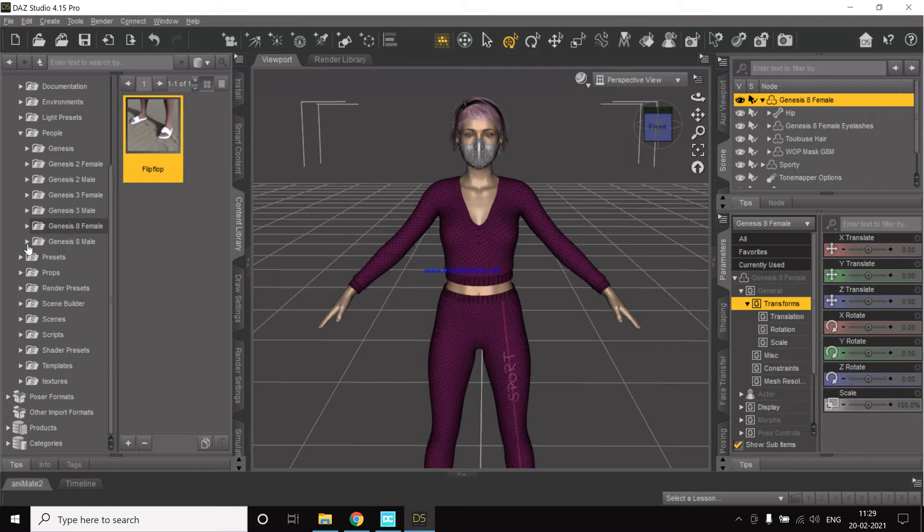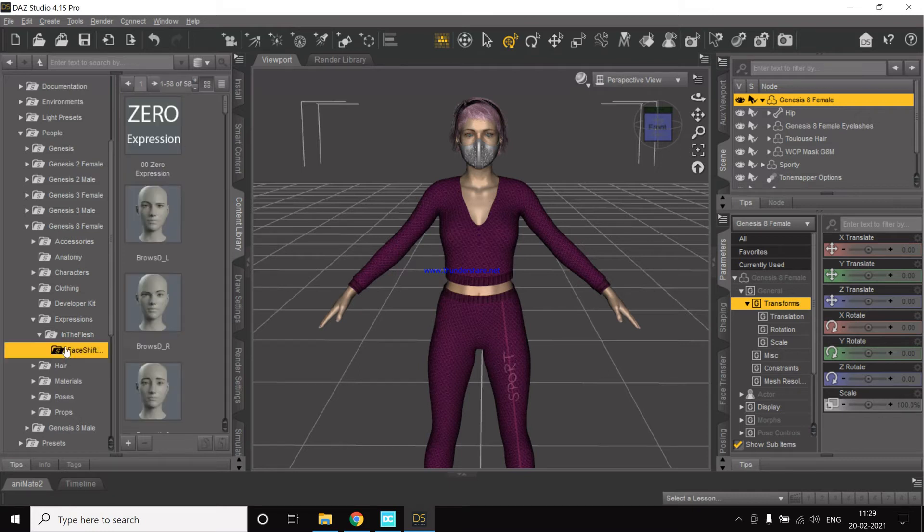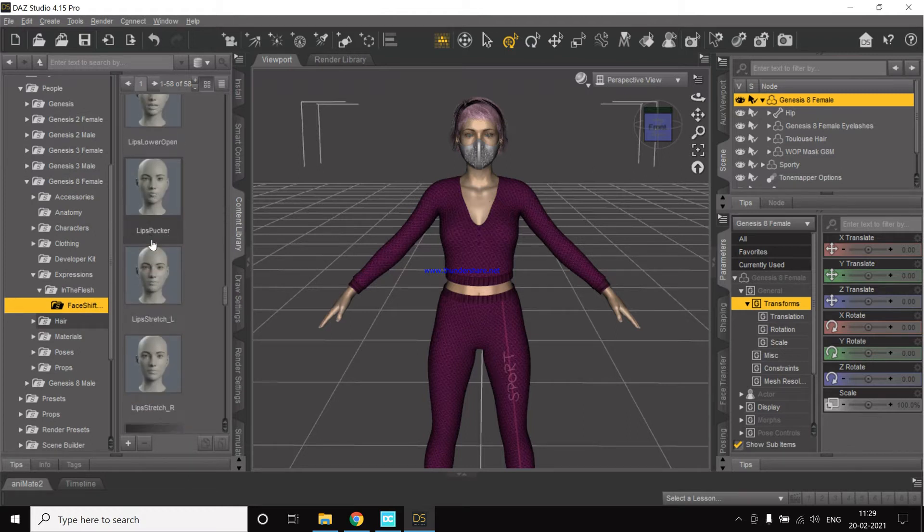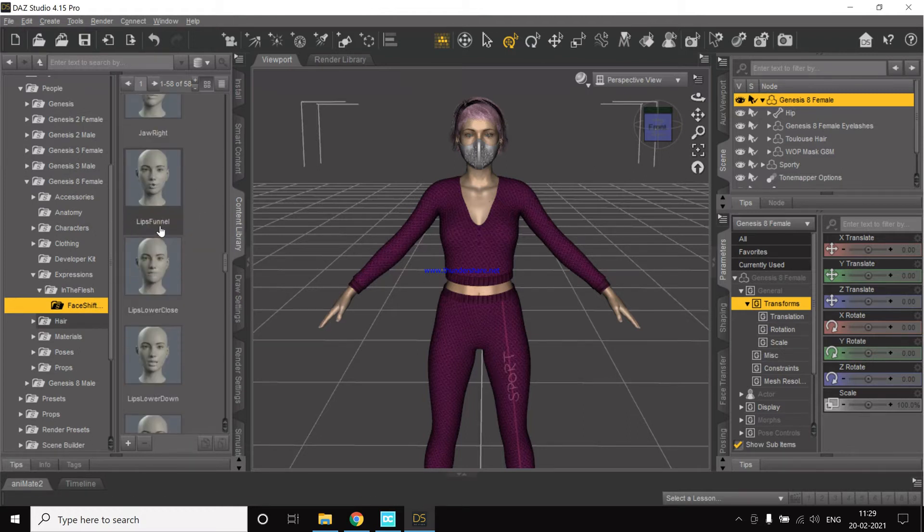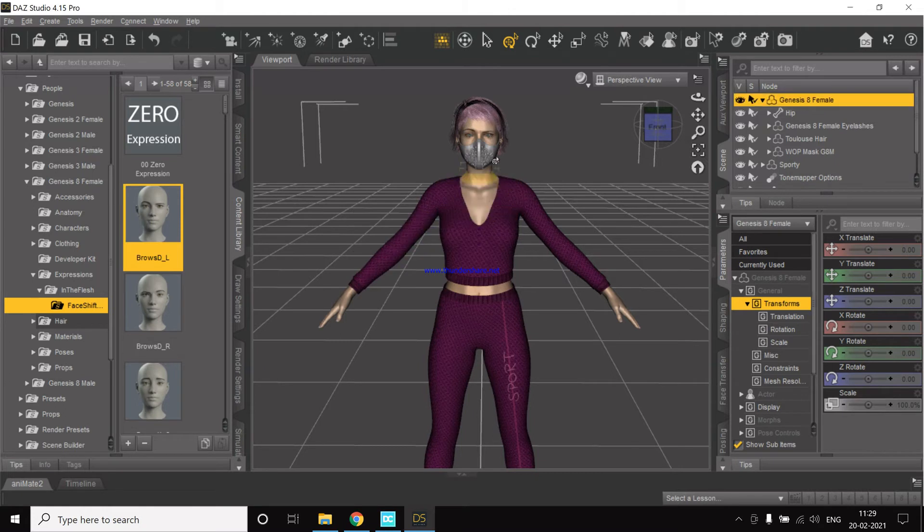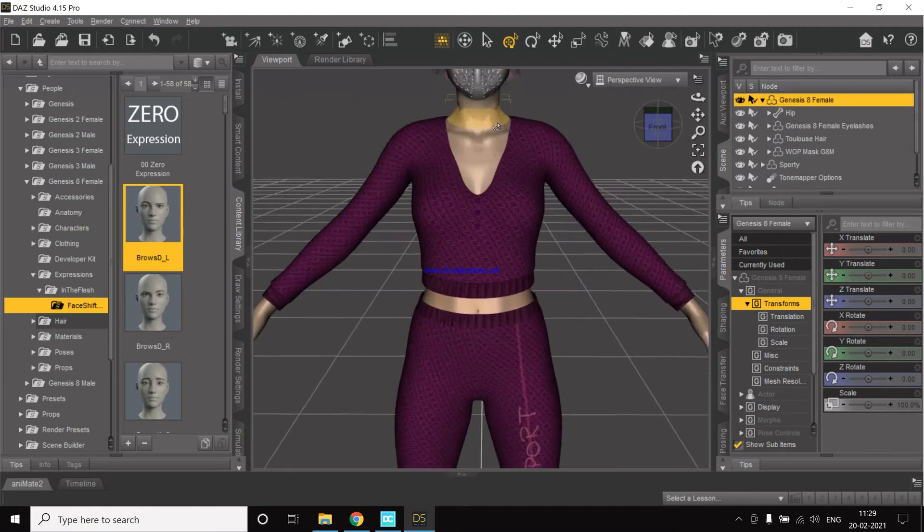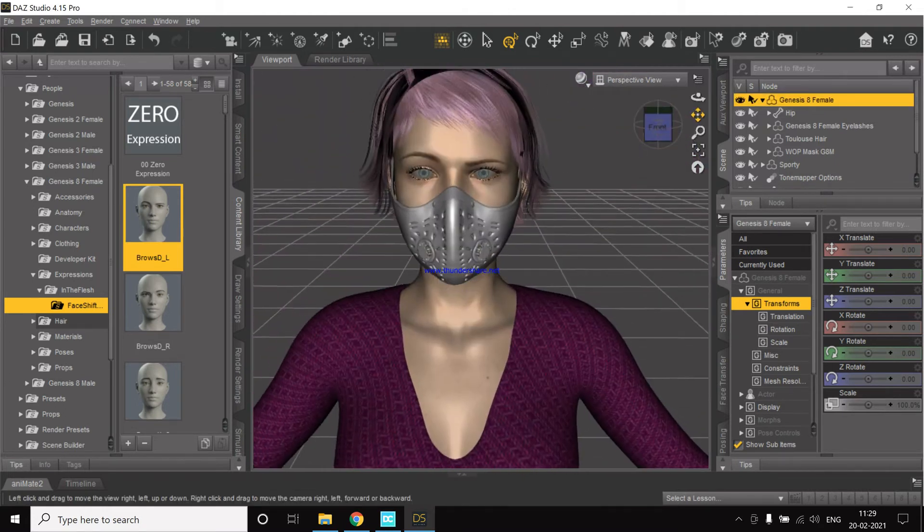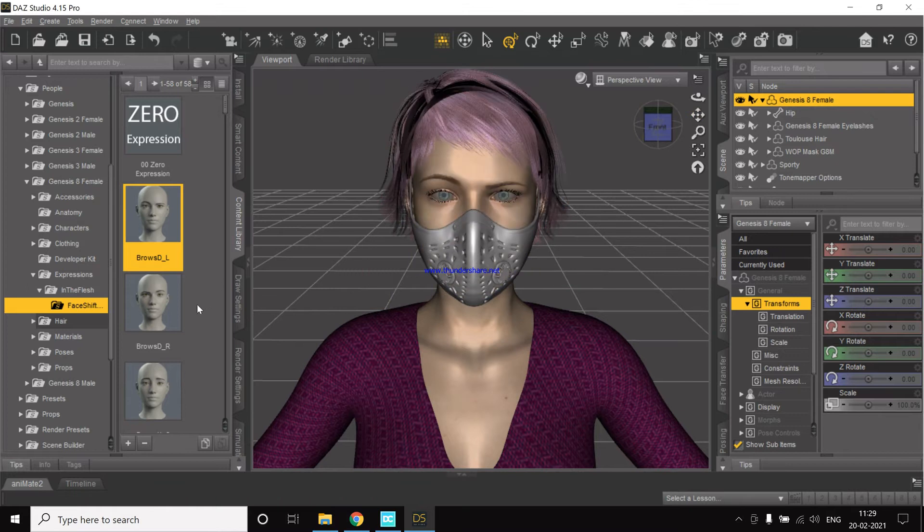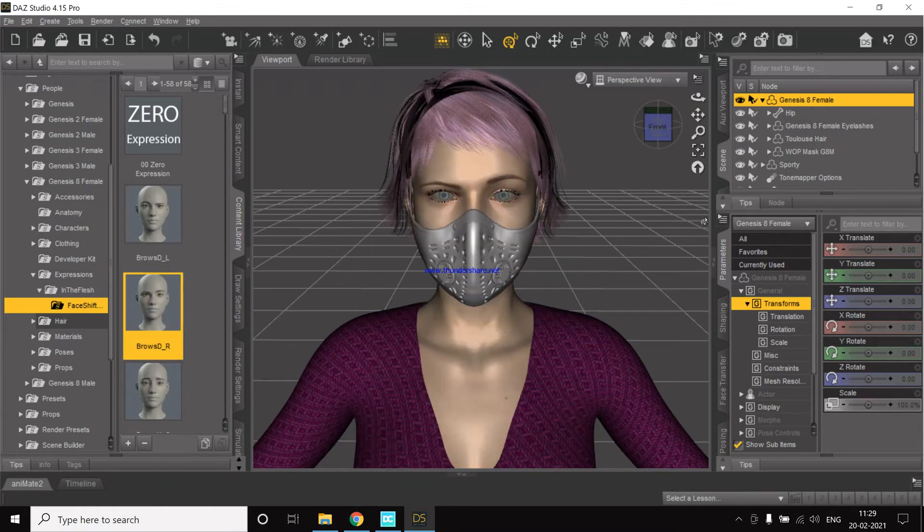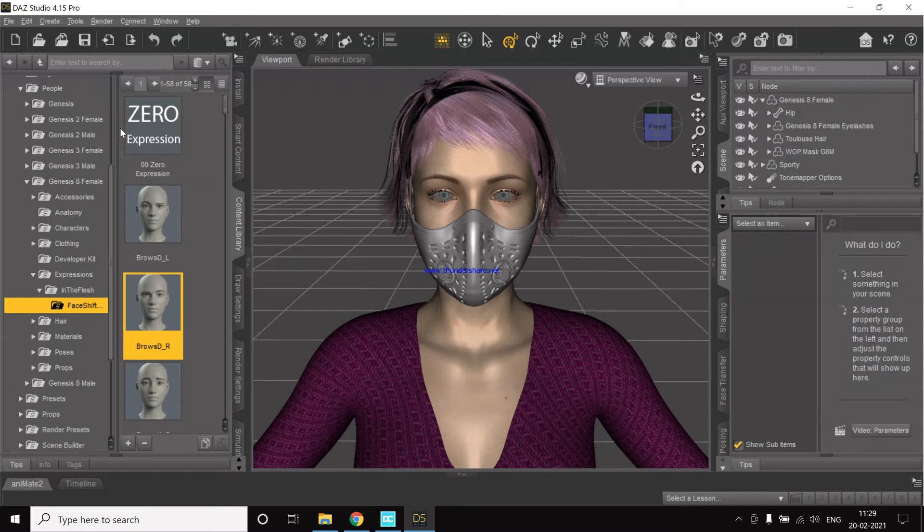So I already did that for my system and now I have all the expressions here. These are the expressions which we have. Maybe we can just look. As you can see, I have changed another one. So I'll currently undo it and now we can export the character to Unreal.